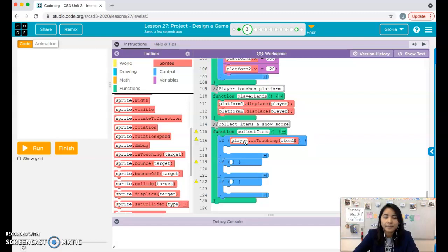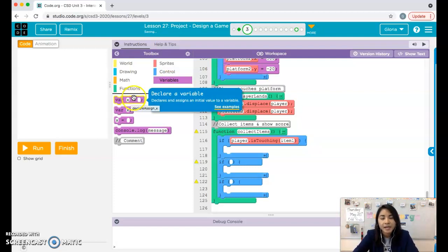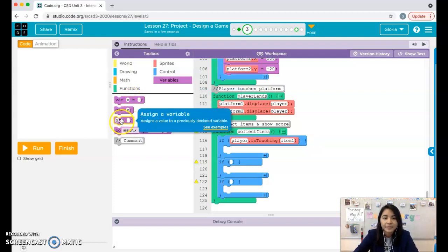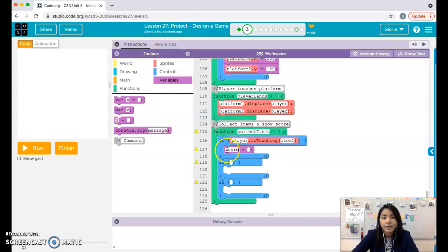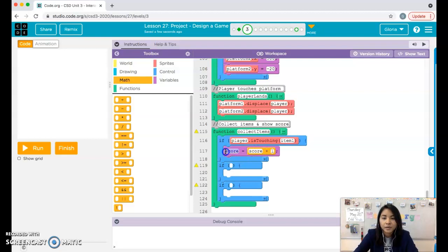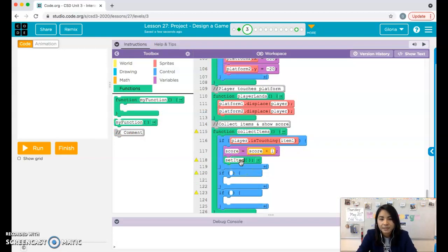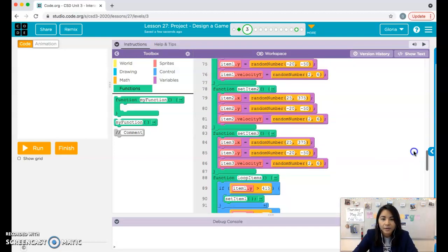I have three items so I need three if-statements. If you only have one item you only need one. I'll check: if player is touching item one, then I want my score to increase. To do that, go to variables and — careful here — we're not declaring another variable, we're simply changing the existing one. Use the third block: 'x gets blank — assign a variable.' Set score to score plus 1. Then I need to call the function to reset item one: set item one.